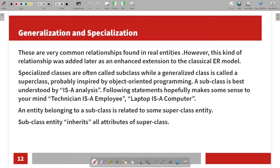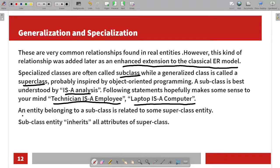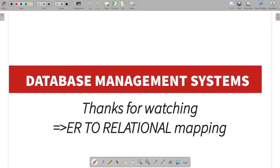Generalization and specialization are the most common relationships found in real entities. This kind of relationship was added later as an enhanced extension of the classical ER model. Specialized classes are called subclasses and generalized classes are called superclasses. This concept is inspired by object-oriented programming. The IS-A relationship is best understood by this analysis — for example, a technician IS-A employee, a laptop IS-A computer. When an entity belongs to a subclass, it inherits all the attributes of the superclass. Thanks for watching!